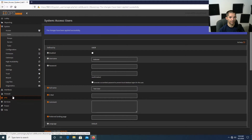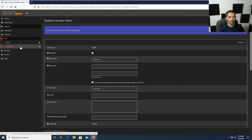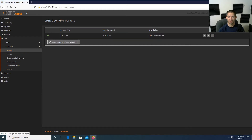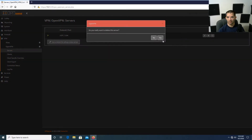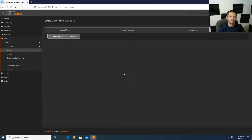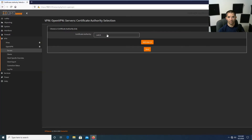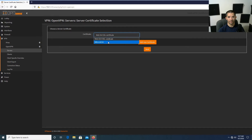Now go down to VPN, then OpenVPN, then Servers. The wizard walks you through pretty easily. I'll delete the existing entry and create a new one. Hit the Wizard and select Local User Access, then Next. Select Lab CA, hit Next. On the Server Certificate drop-down, select the server certificate you just created, then hit Next.